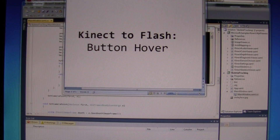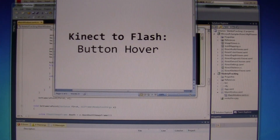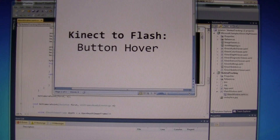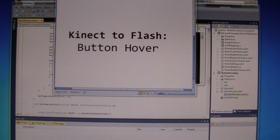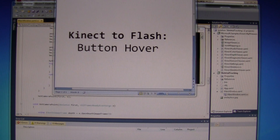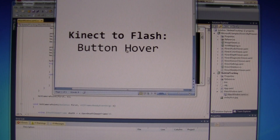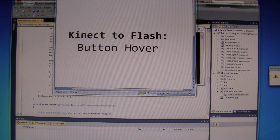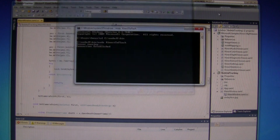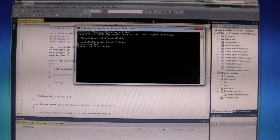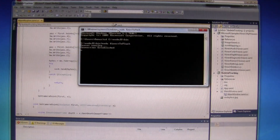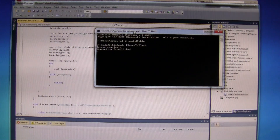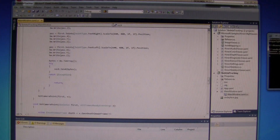This is a demo for the Kinect-to-Flash integration with a Flash button with a hover effect. This is the Node.js that I have already started.